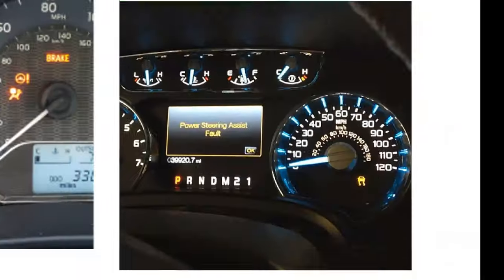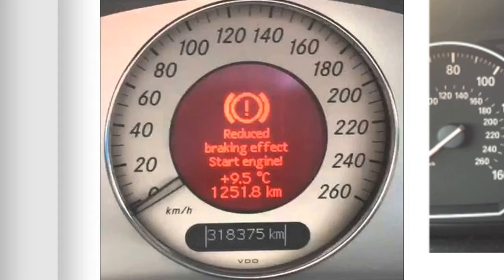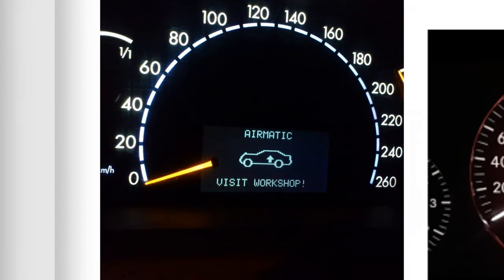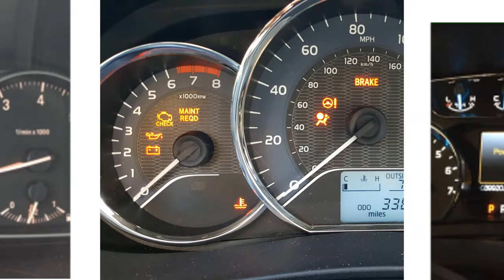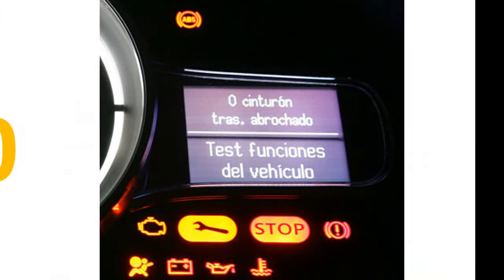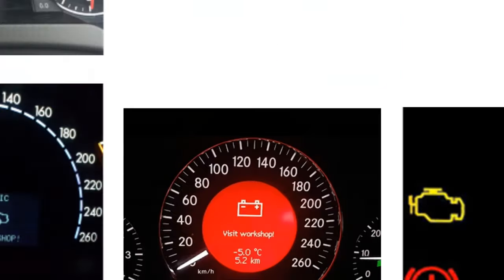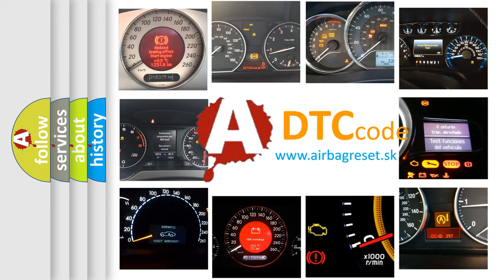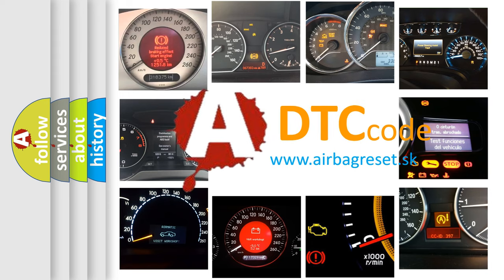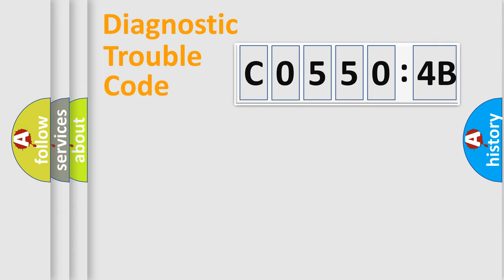Welcome to this video. Are you interested in why your vehicle diagnosis displays C05504B? How is the error code interpreted by the vehicle? What does C05504B mean, or how to correct this fault? Today we will find answers to these questions together.